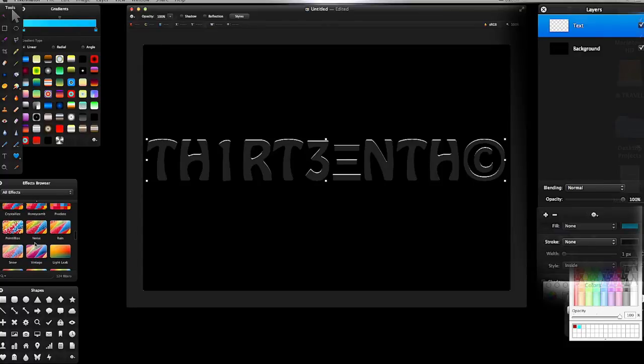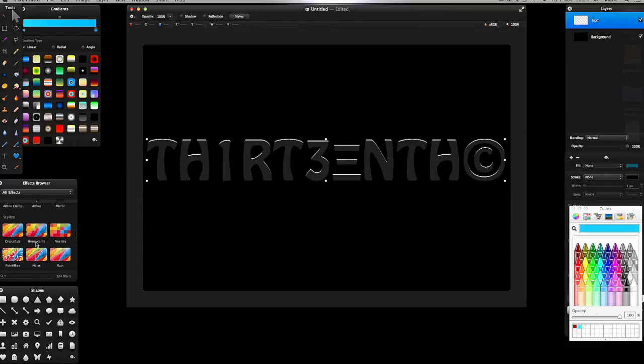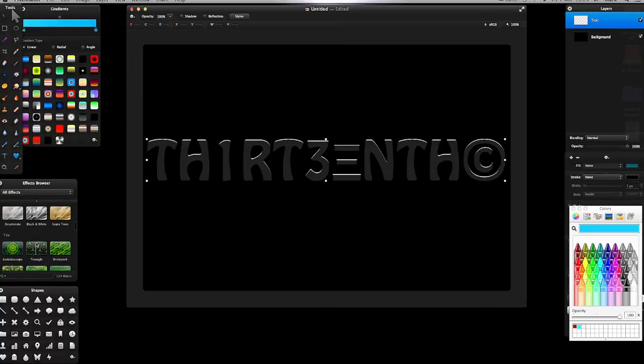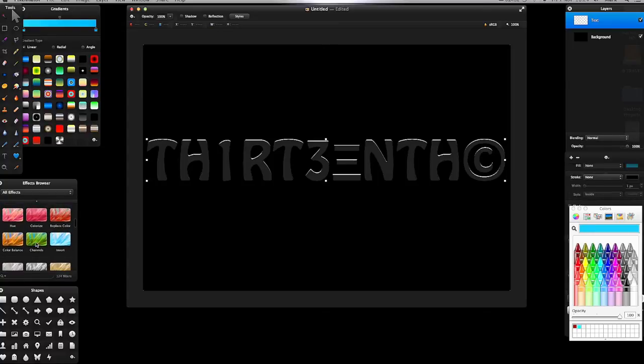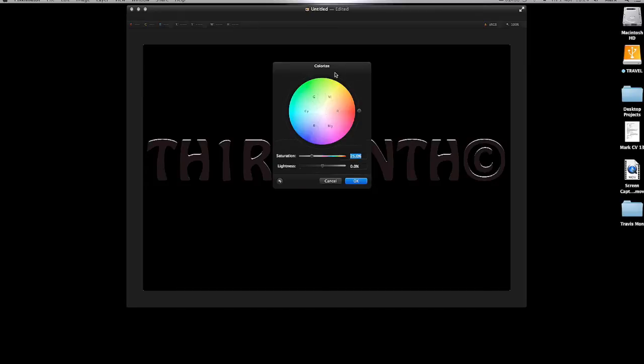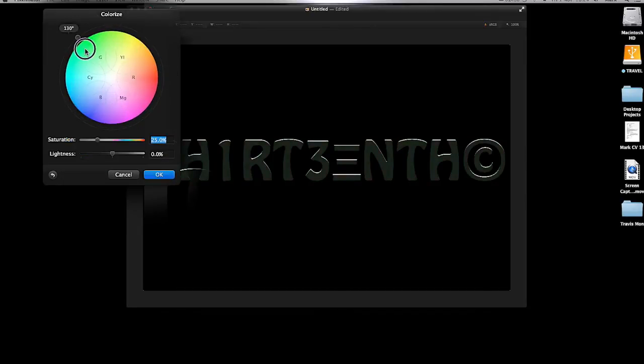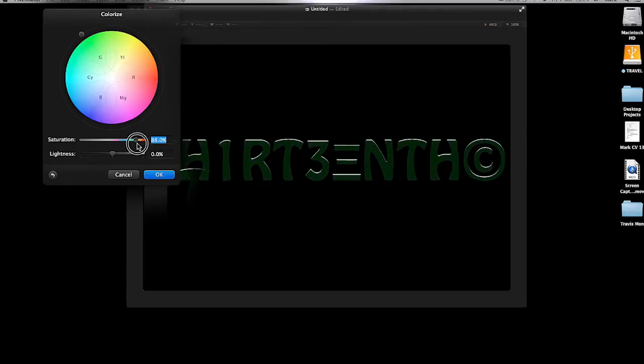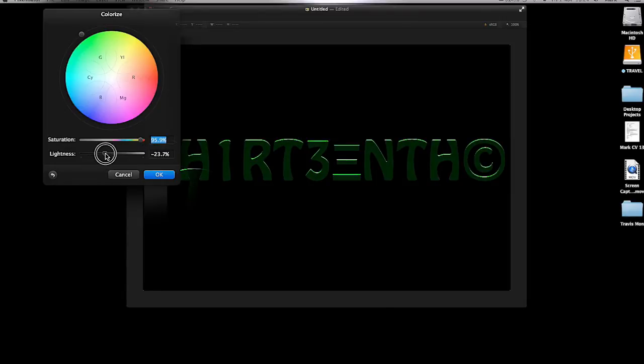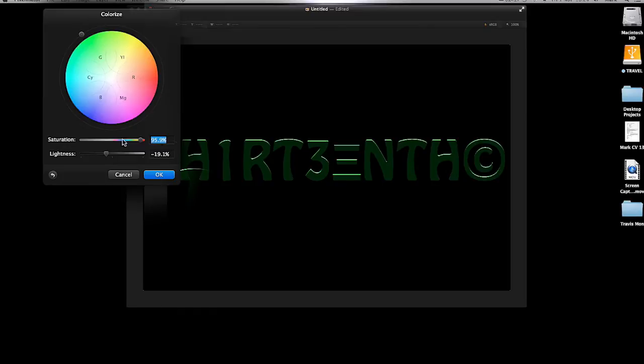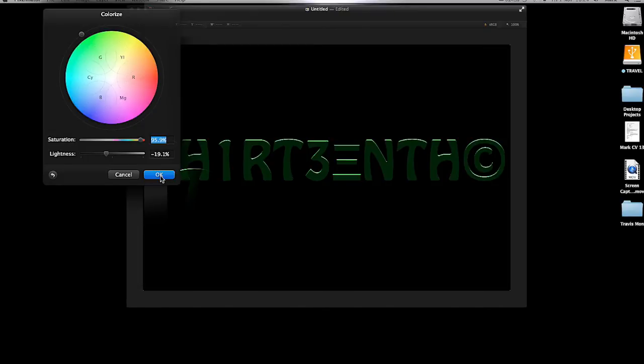I'm going back to my Effects and find Colorize. I'm going to pick a green color, turn the saturation up to 95%, and turn the lightness down to minus 19.1%. That gives it the 3D effect. Depending on what color you use, you'll have to play around with saturation and lightness.